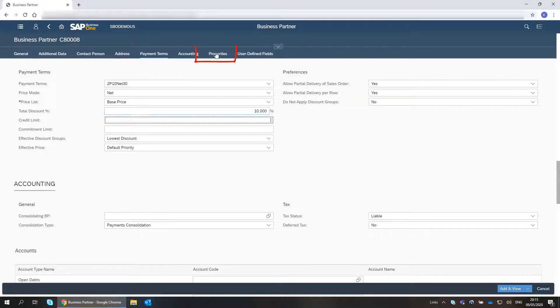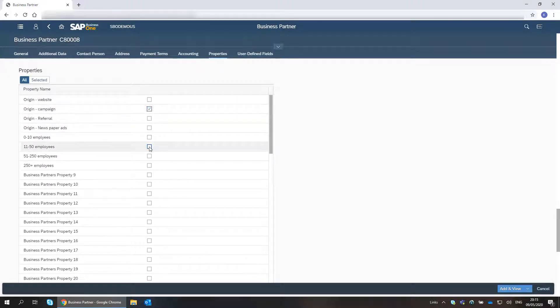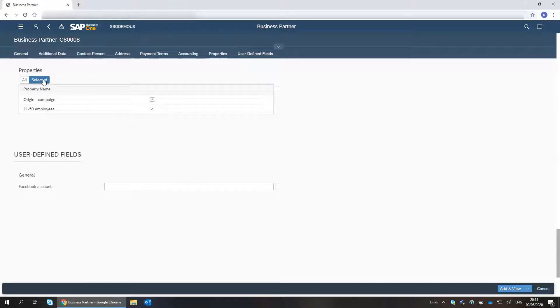I can choose the properties of this customer and review the selected ones. I add the customer record.